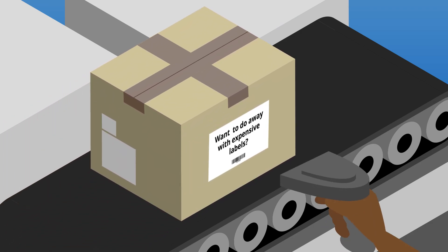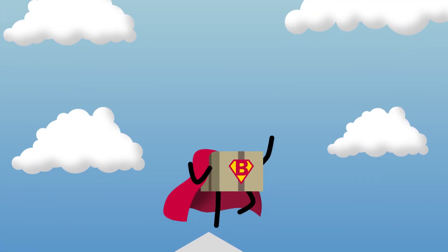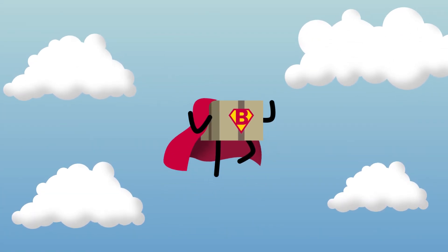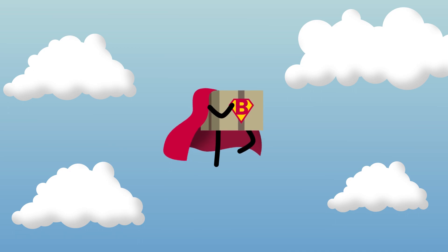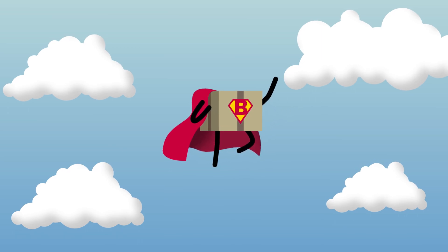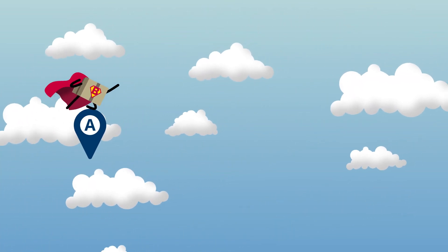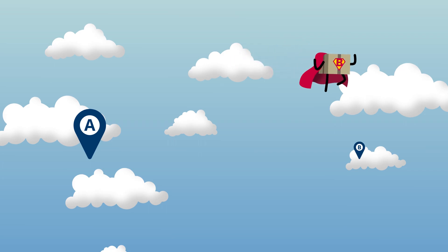Want to do away with expensive labels? It's true that the cardboard box is the unsung hero of manufacturing. They're the number one option to get products from point A to B.